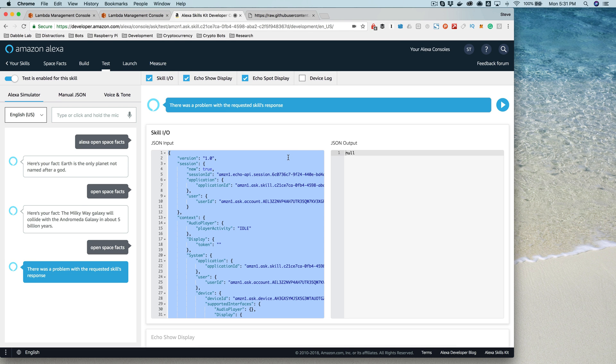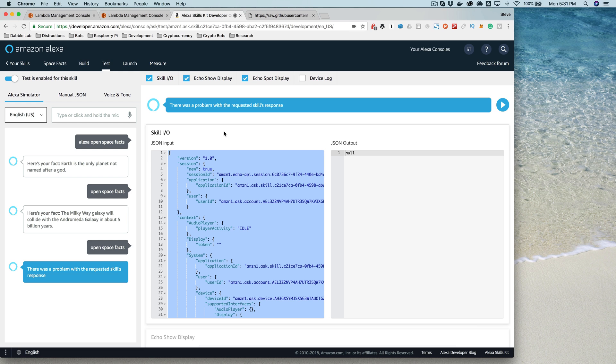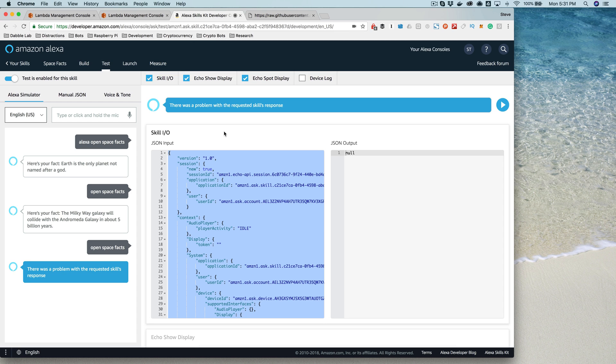So that is just a quick introduction to how you would go about testing. We're going to need this as we're developing our skill, especially when things go wrong, which they will from time to time as you're building stuff. So you want to know how to go about debugging it.